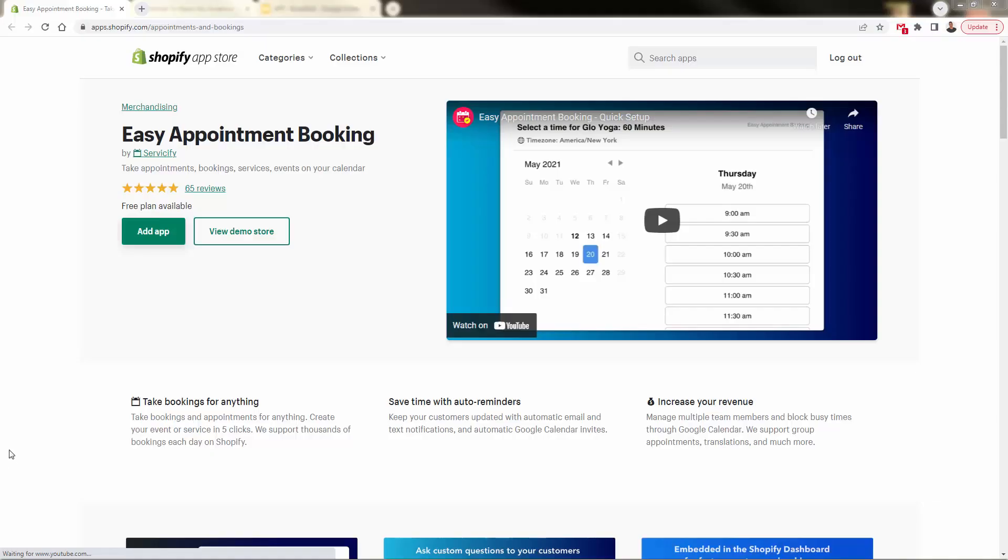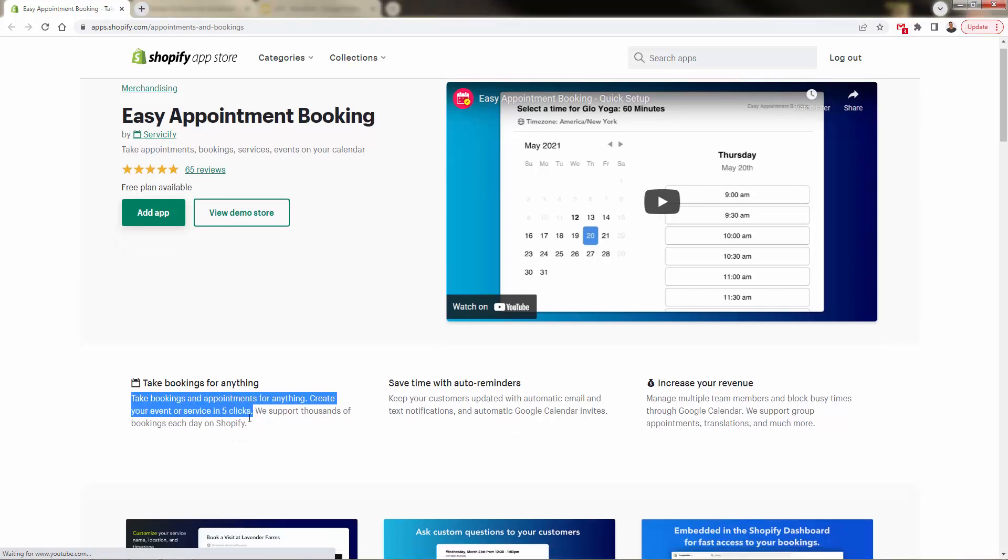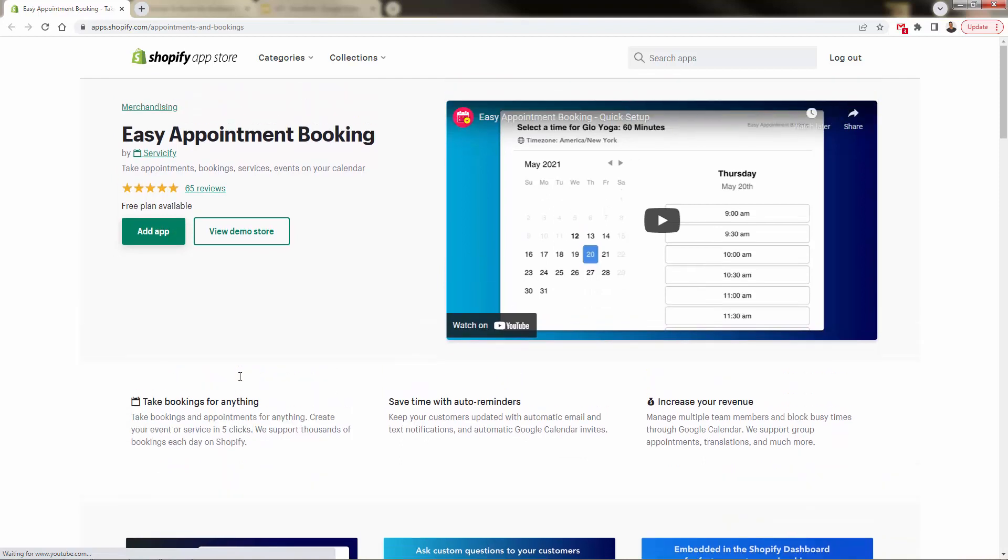You're looking at the easy appointment booking app by Serviceify. And first of all, take a look. Five out of five star reviews on 60 plus reviews right now. You're going to be able to take bookings for anything. Create your event or service in five clicks. Incredibly easy to do this.